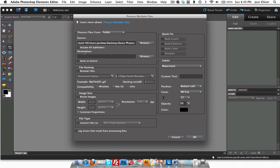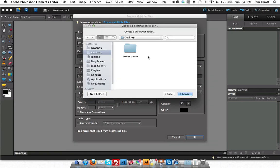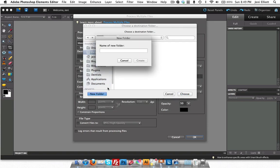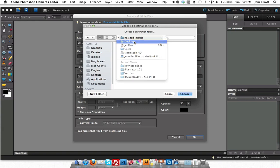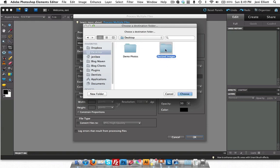And my destination folder, I have not created one yet. So what I need to do is I'm going to make a new folder here. And I'll call this one resized images. Let me go back up a level and I'm going to choose that photo resized images to output my photos to.